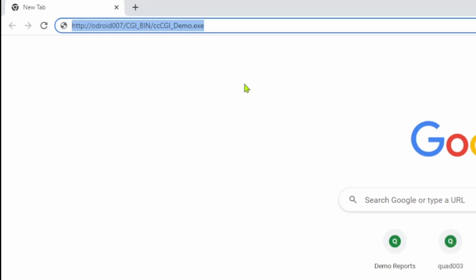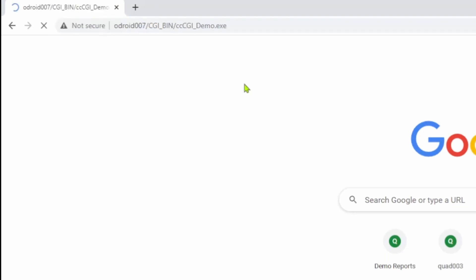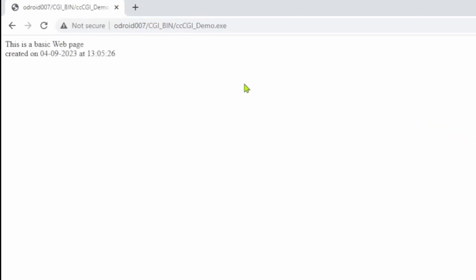So this is the URL to our executable. HTTP, Odroid 7, the CGI bin which holds all our CGI applications and the name of the application to run. If we run that now we get the message coming up saying this is a basic web page followed by created on and the date and time.